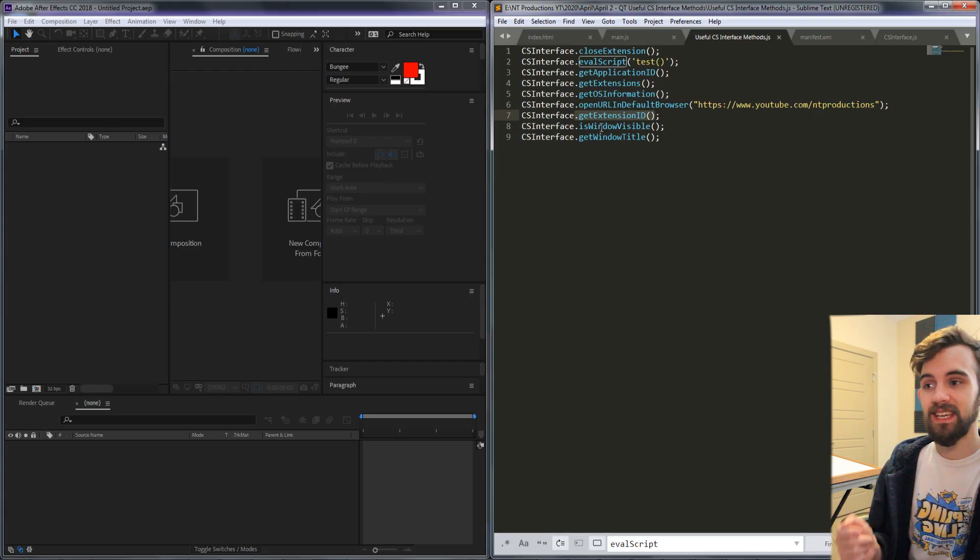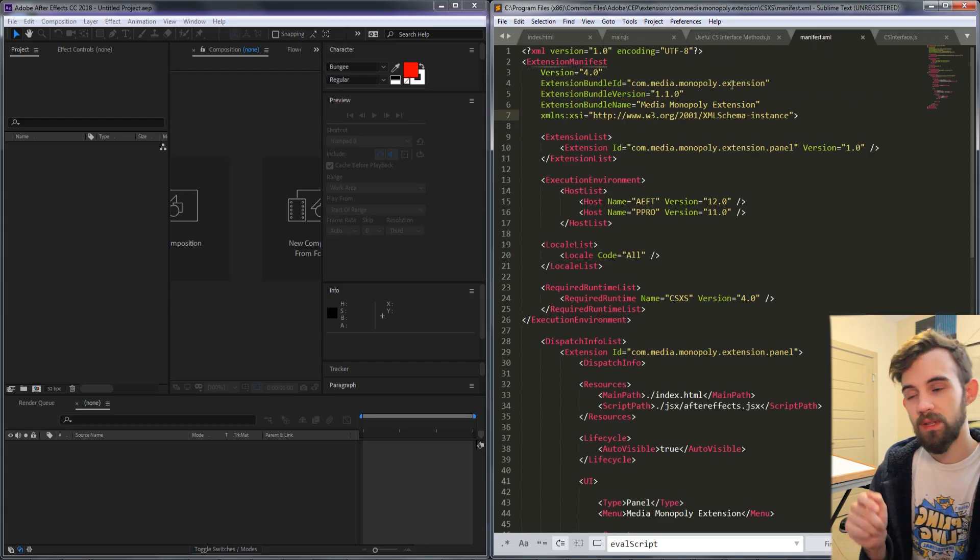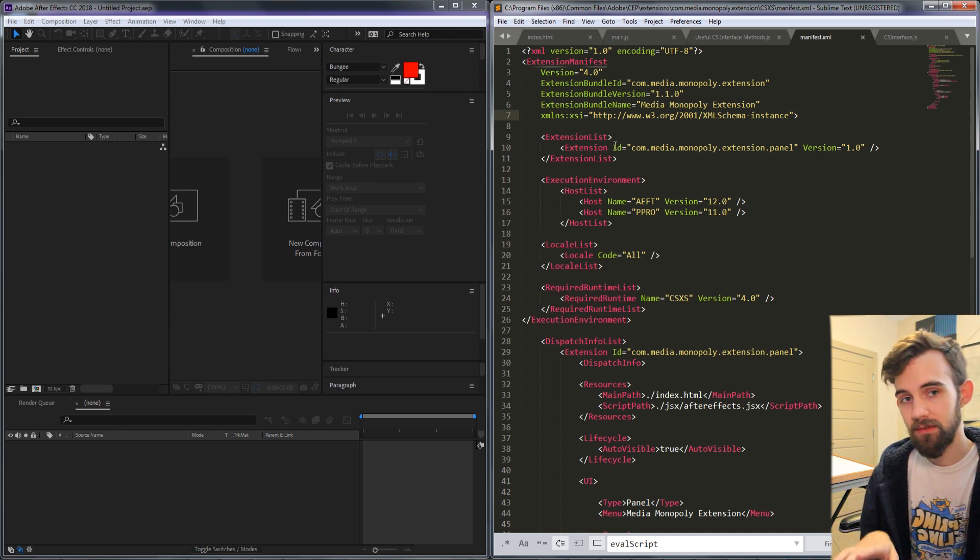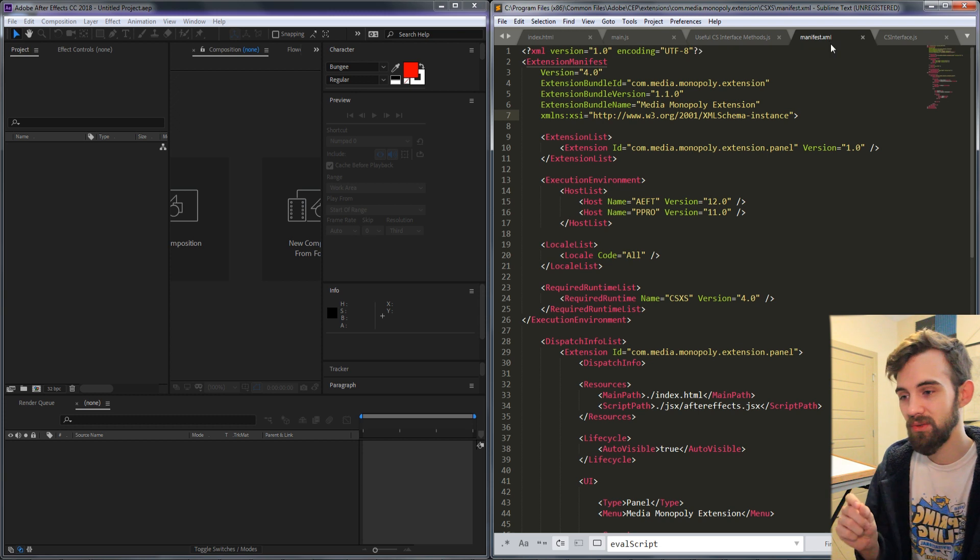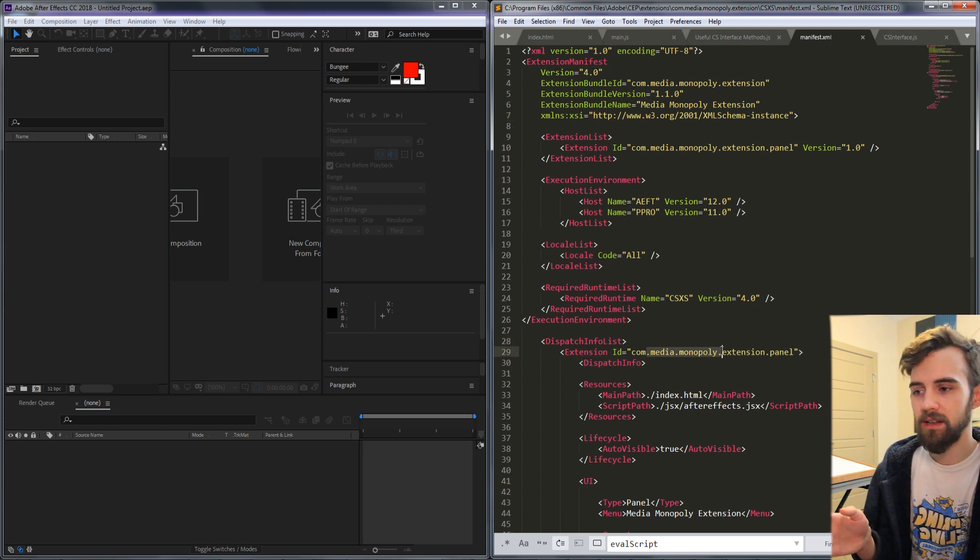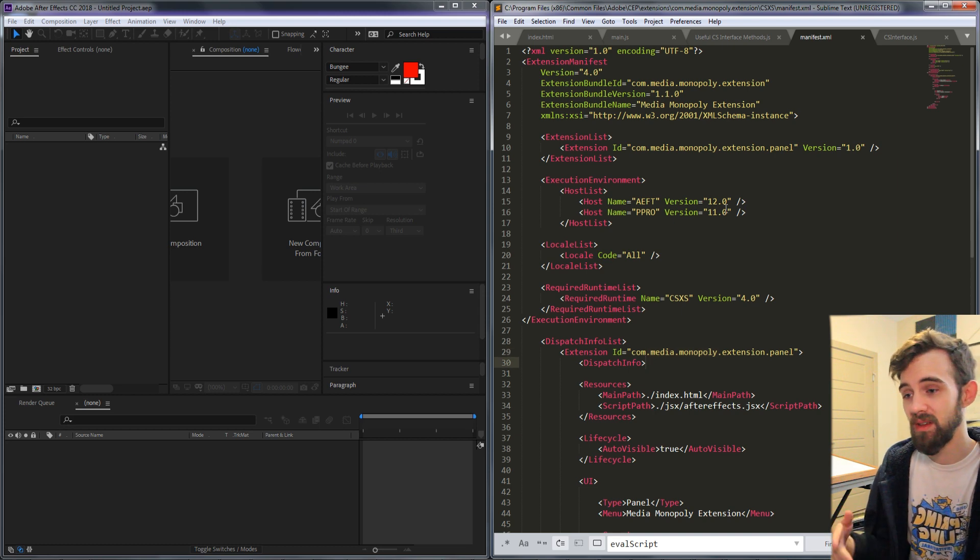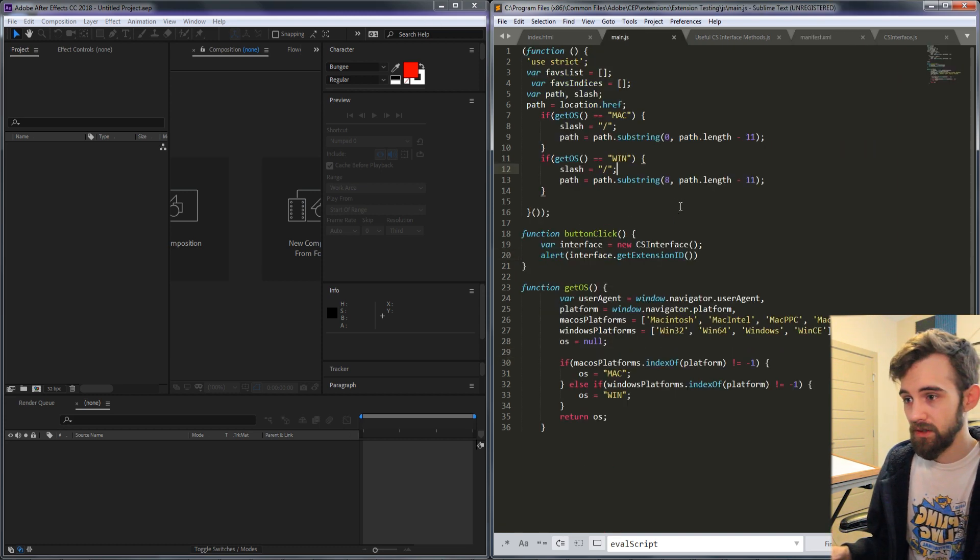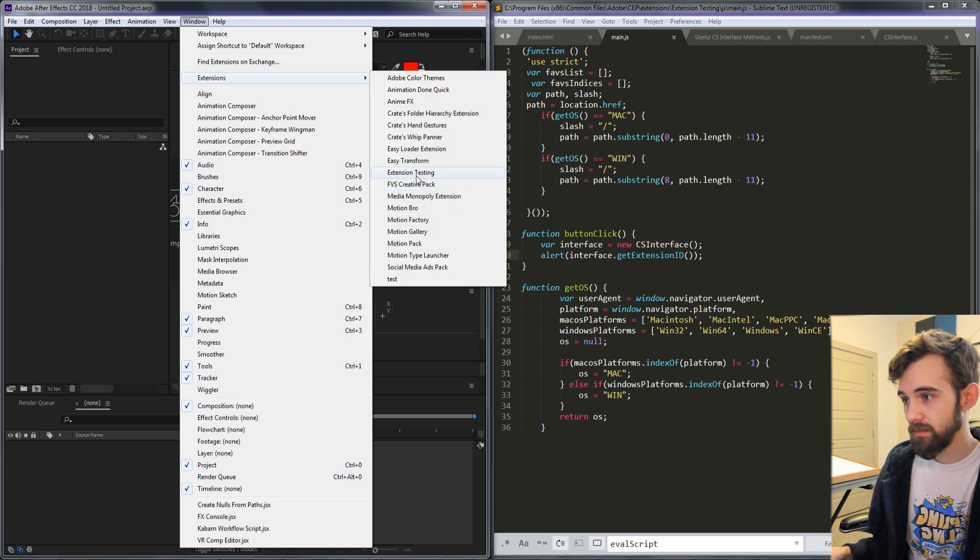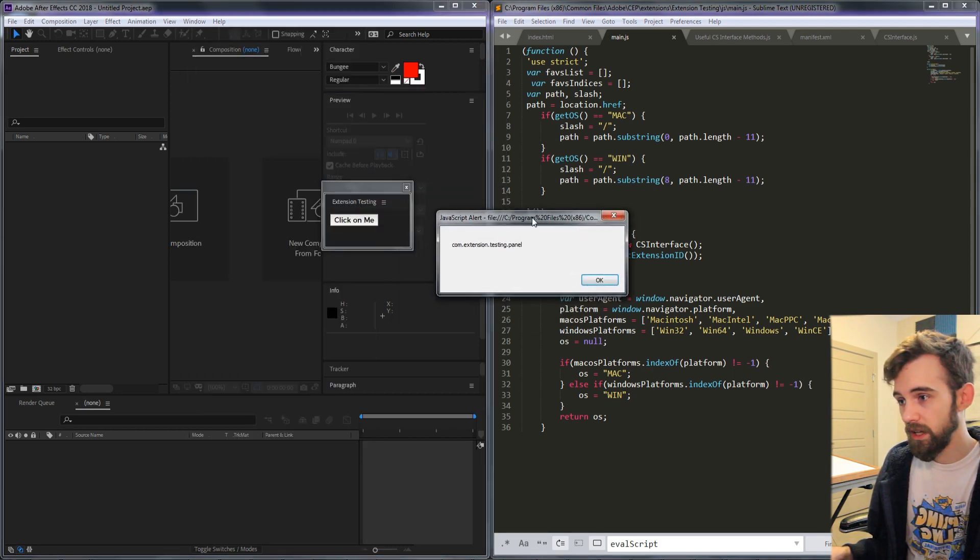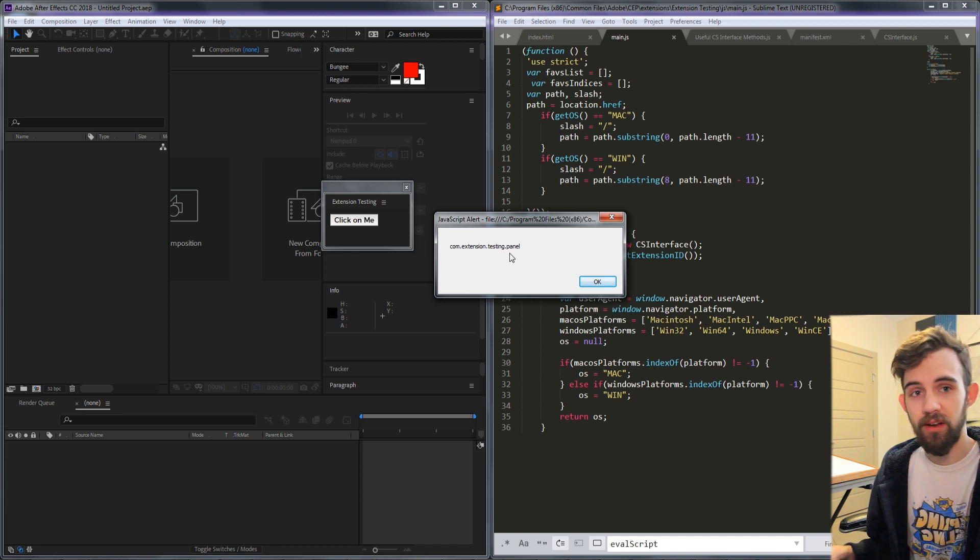The next method is get extension id. You can see what the ids are inside of the manifest of any extension, the xml file included inside the CSXS folder and this id will be something like com dot the name of the extension. So if we go ahead and alert what the extension id is, click on our button we're going to get com dot extension dot testing dot panel.